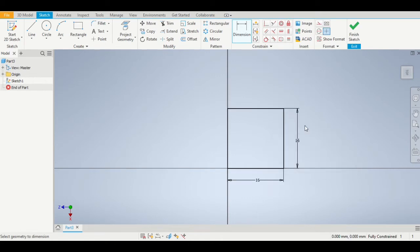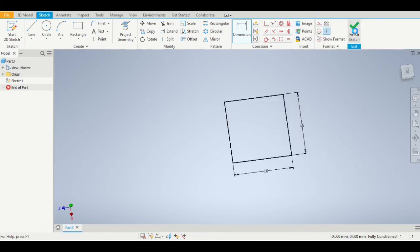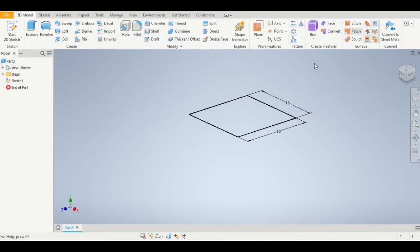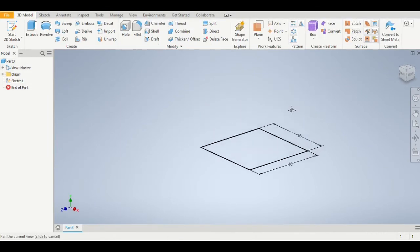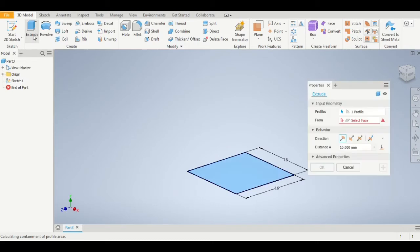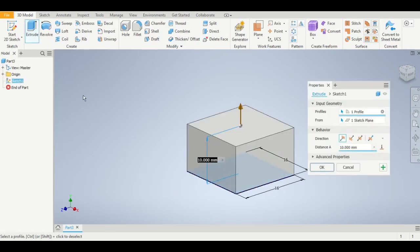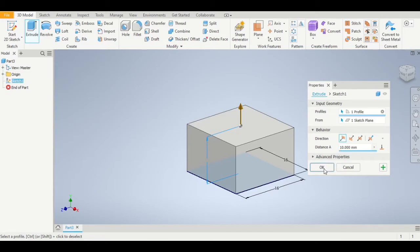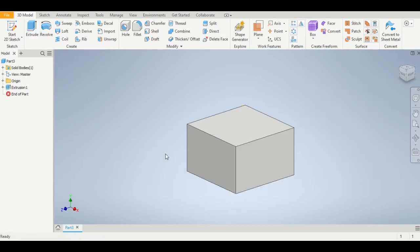Once we have completed that, we need to click the finish sketch button and then use the extrude command to turn our two-dimensional square into a three-dimensional cuboid that is 10 millimeters in height.